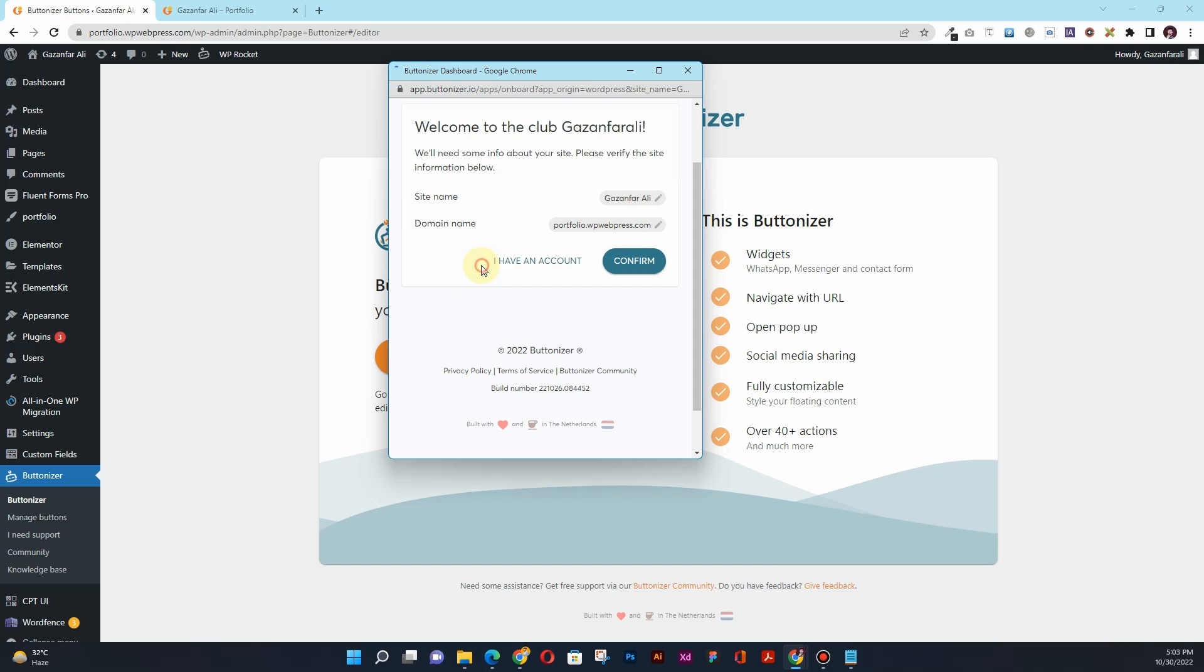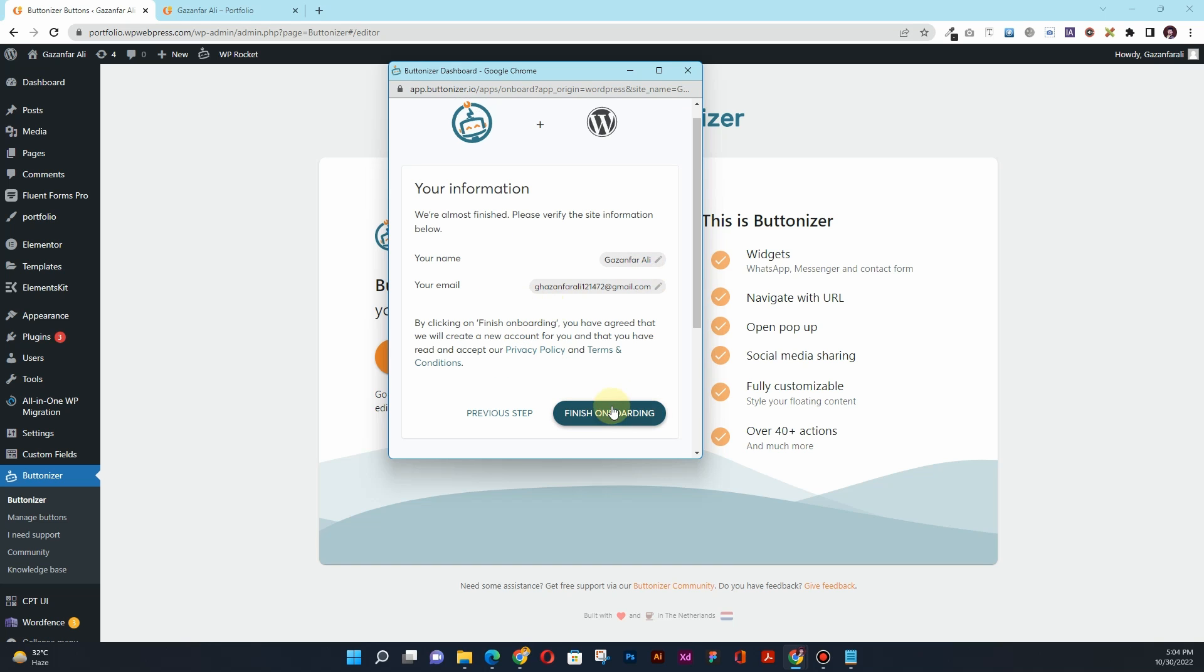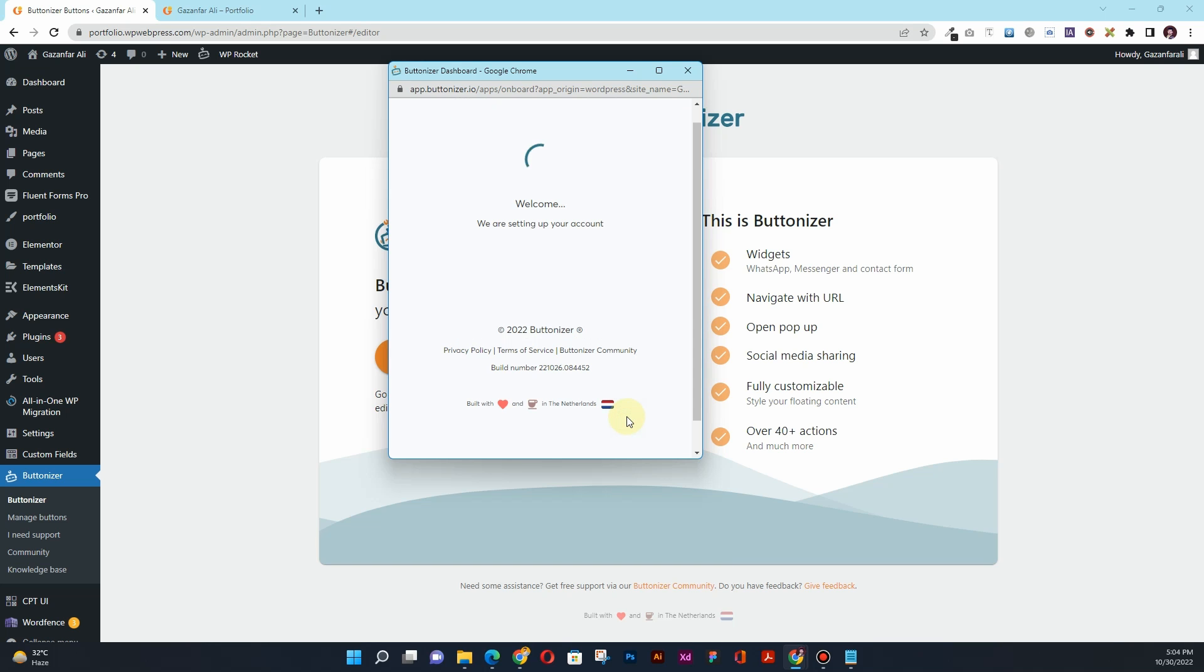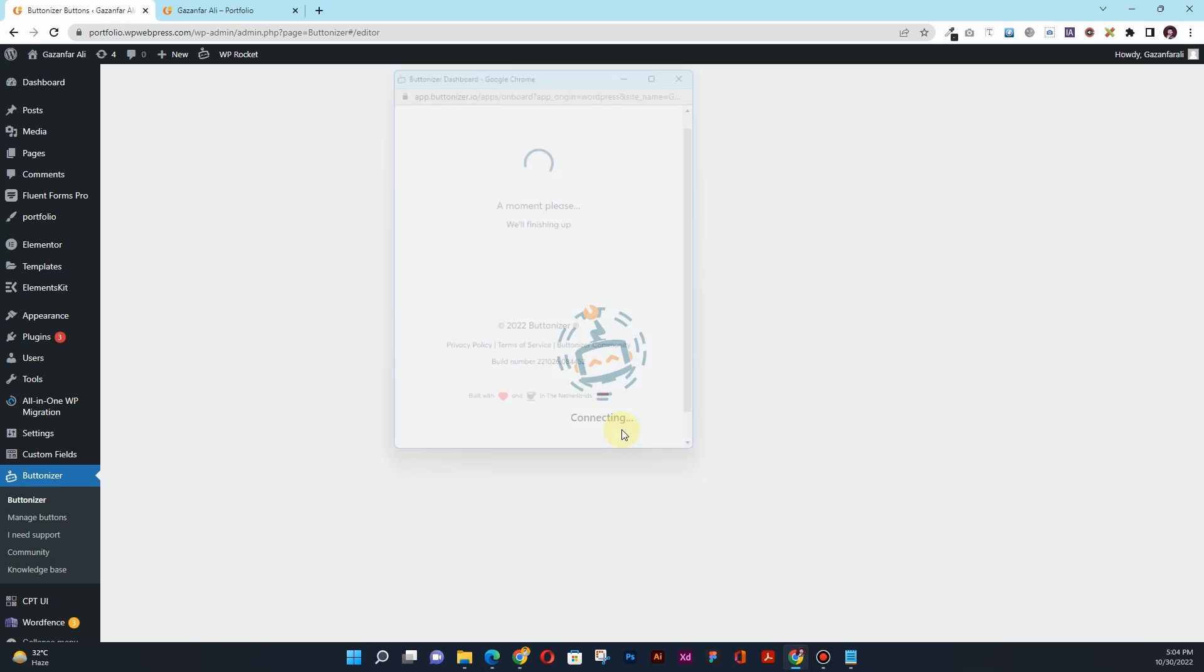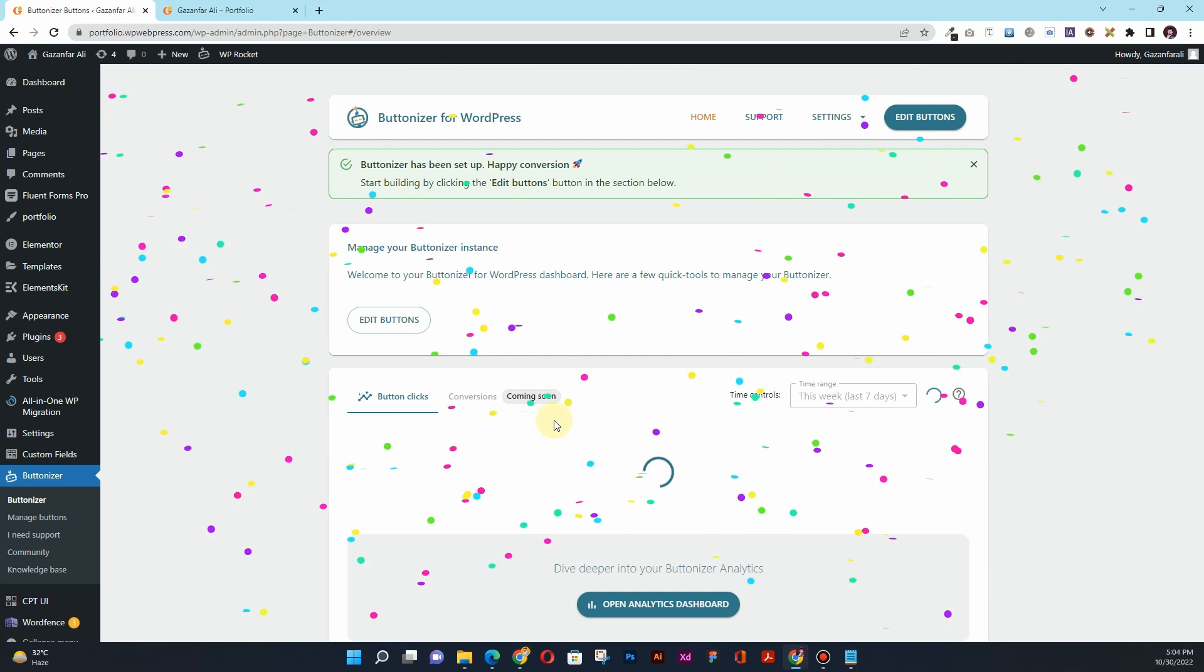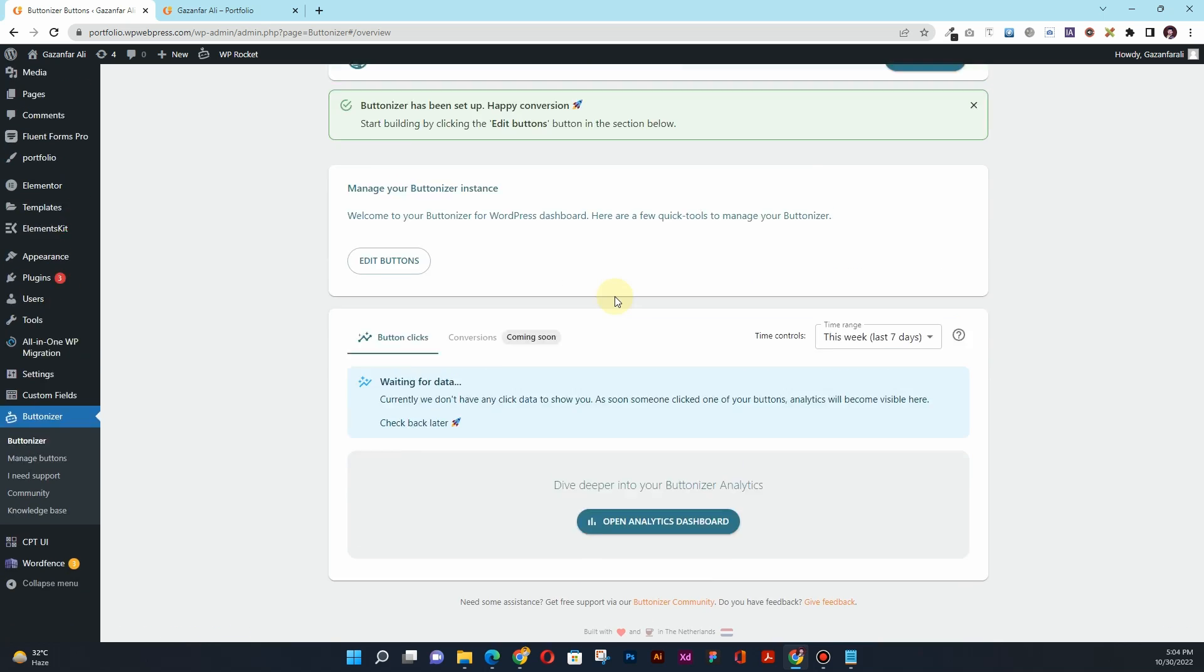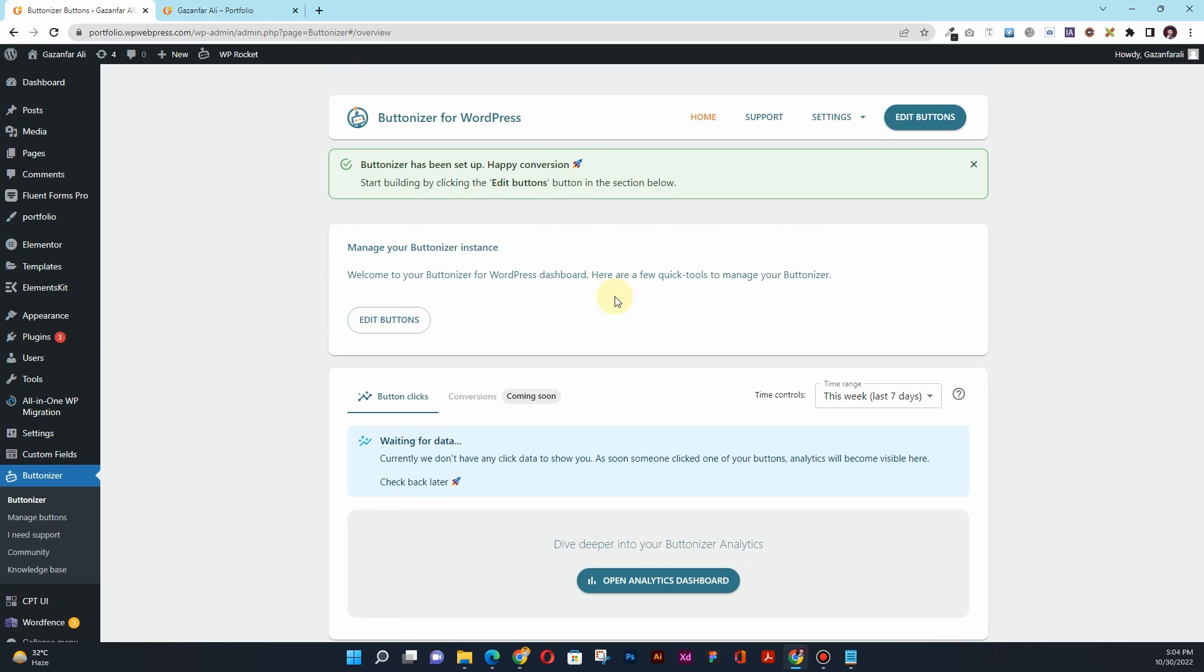It will load the Buttonizer dashboard and ask you to create an account. So onboard without account. I want to do a site name as whatever site name you have and the domain URL. Click Confirm, Save, and then click Finish onboarding. They'll set up the account. Once your account is set up, this will look something like this.